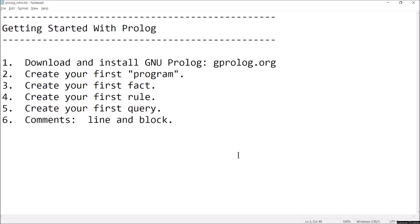Hey guys, welcome back. This is Professor Anke, and in this video I'm going to show you how to get started with Prolog. We're just going to have a down-and-dirty intro video and show you a few things — we're not going to get into too much detail, we're just going to get you up and running. First thing we're going to do is download and install SWI-Prolog by going to gprologue.org, downloading the installer, getting it installed, and then we're going to create our first Prolog program.